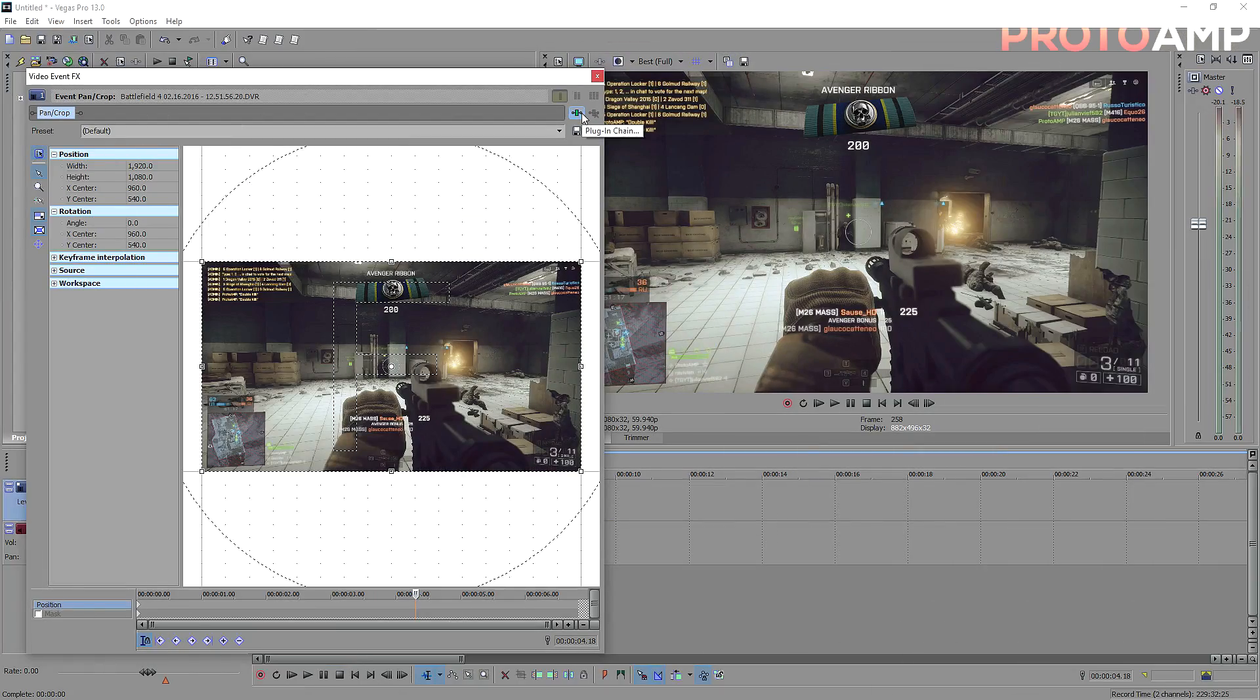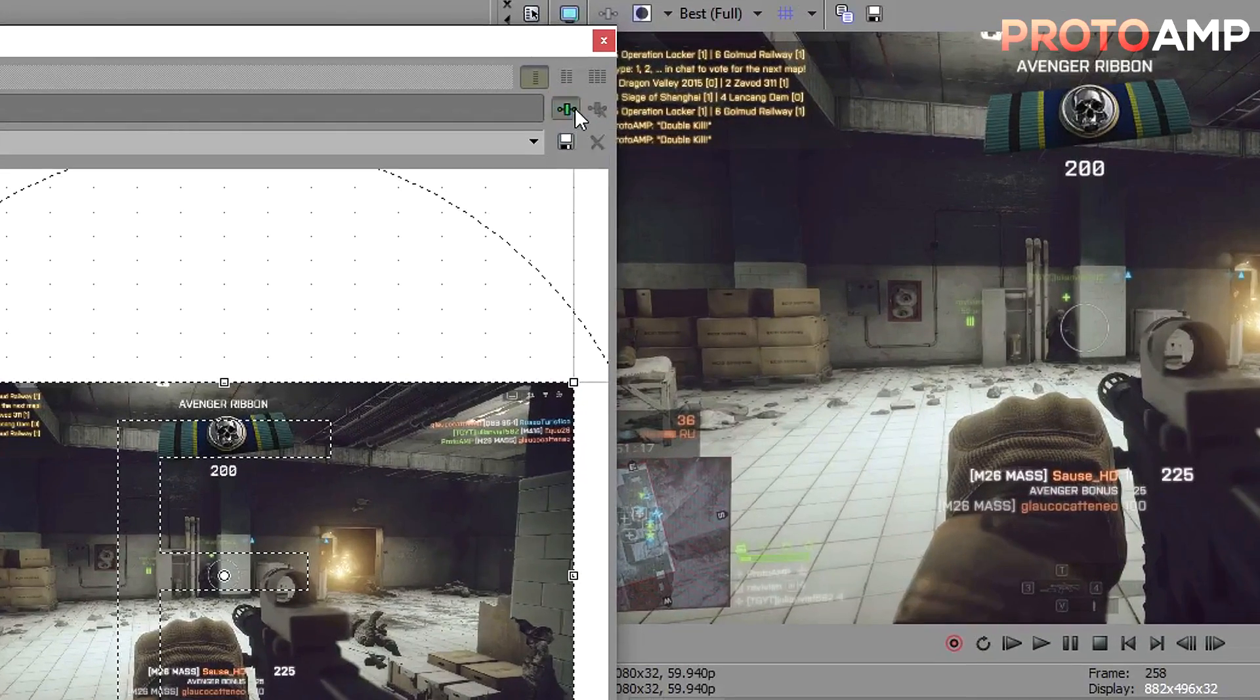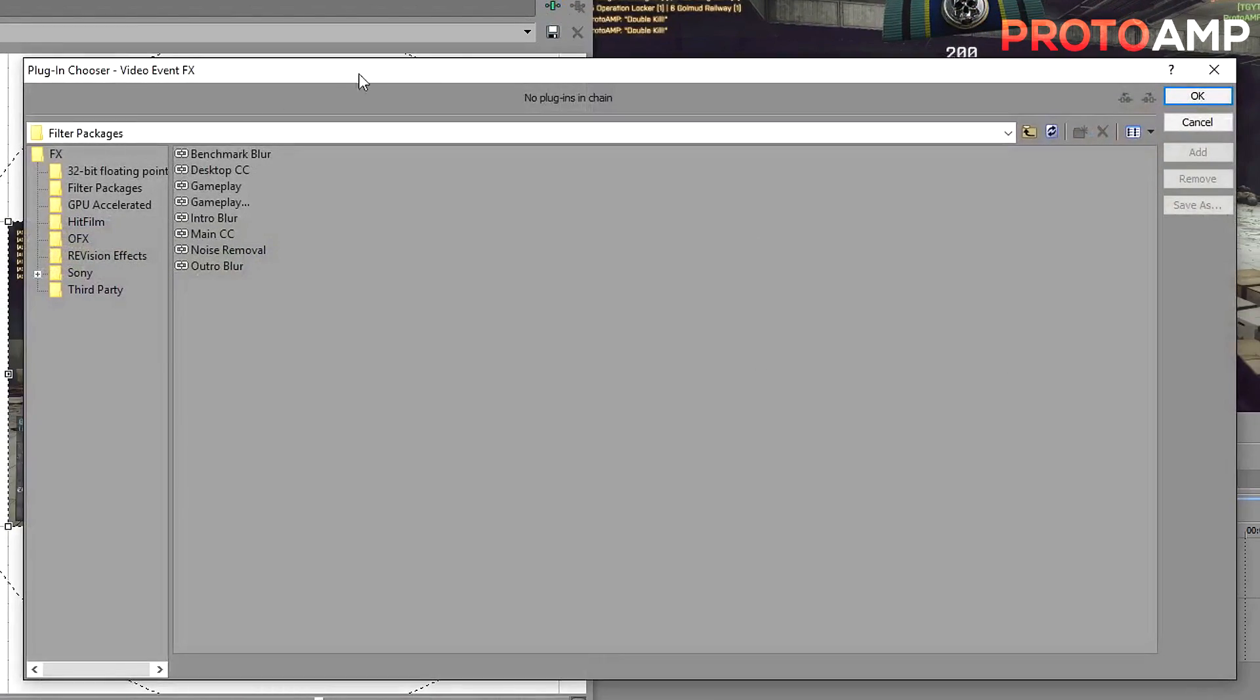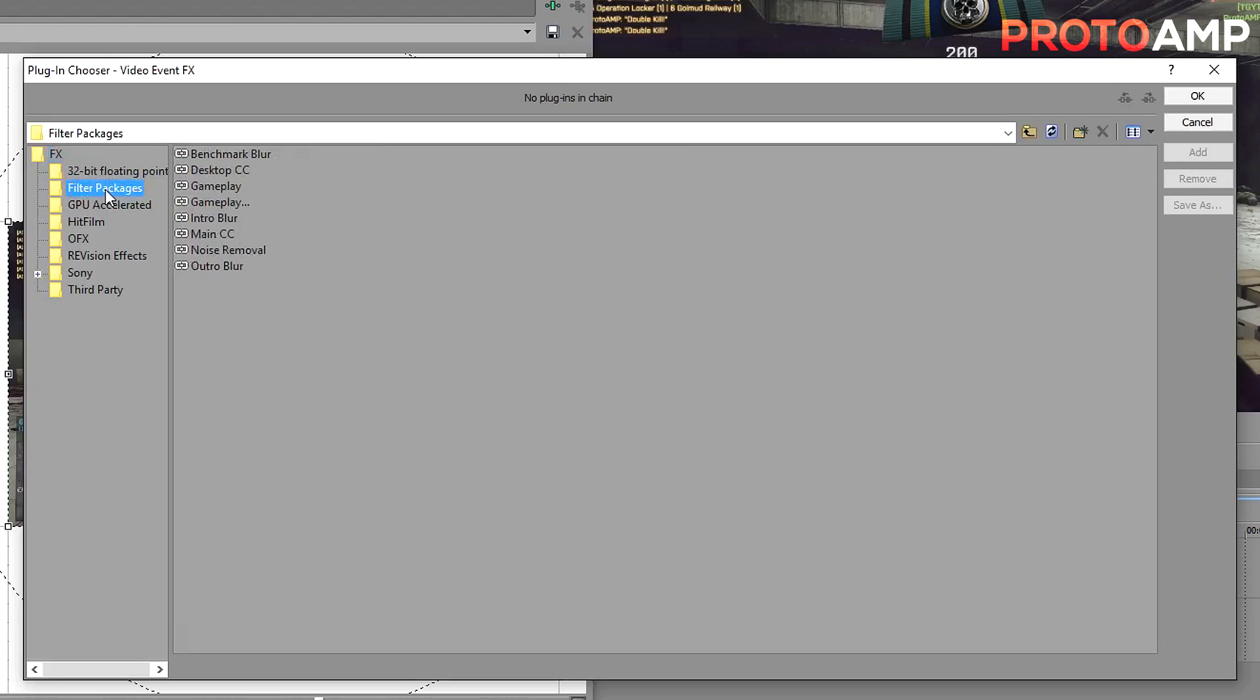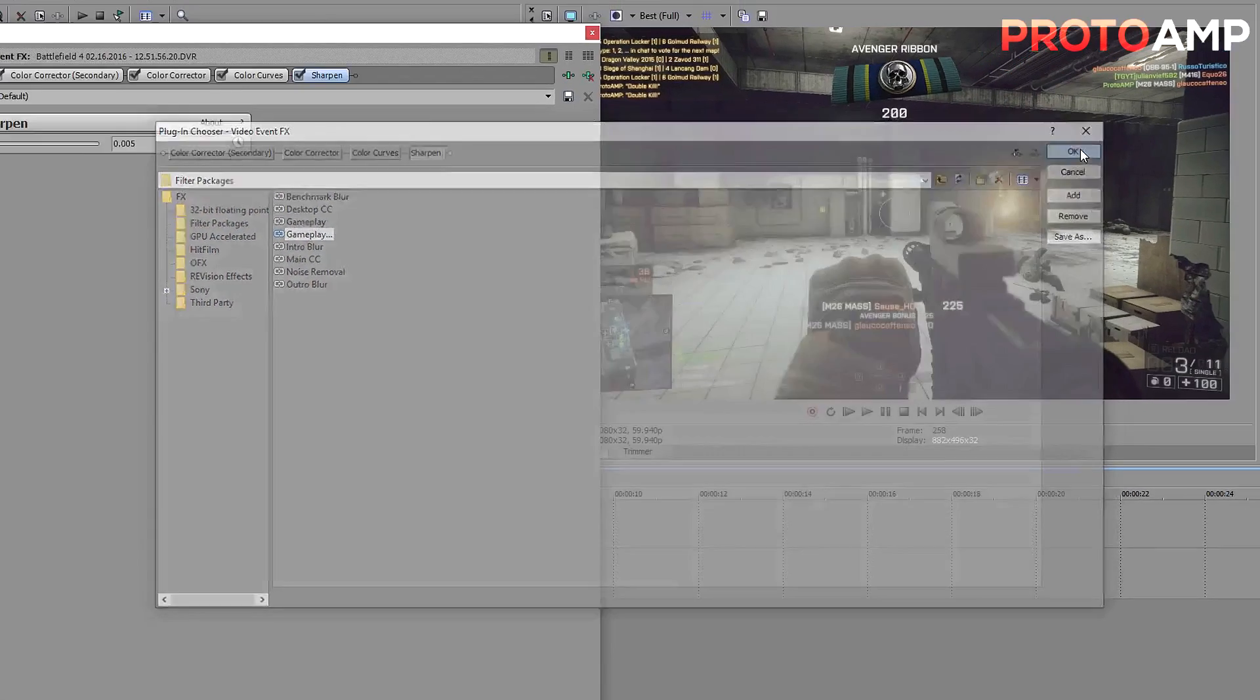The next time you want to add the effect, just click on event effects, as usual, plug in chain, and then click on filter packages. From there, just click on the one, and press add, and OK.